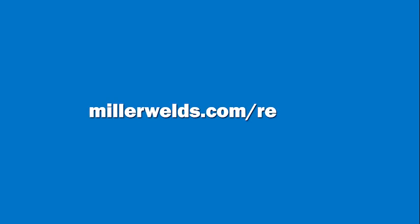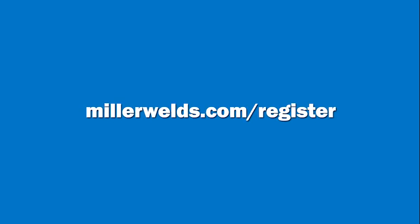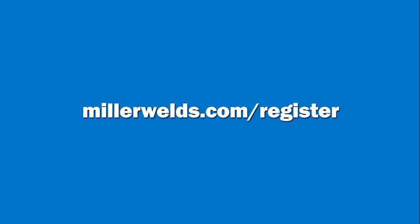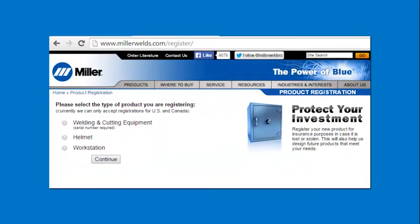Be sure to register your Miller LiveArc system to receive important alerts for free software upgrades.